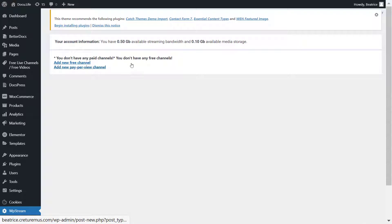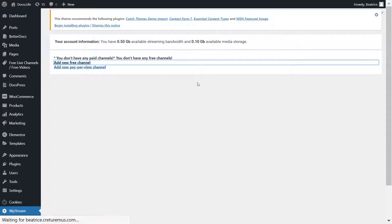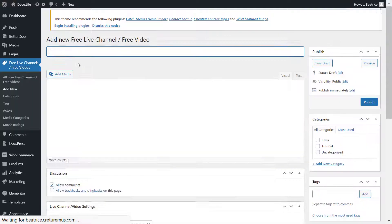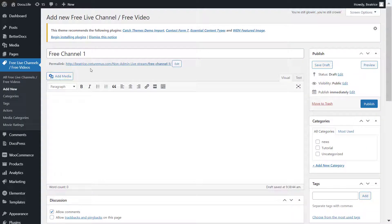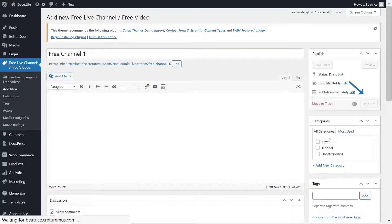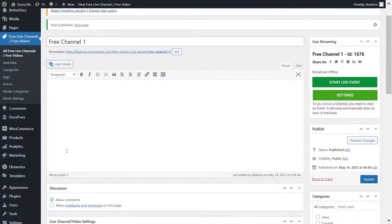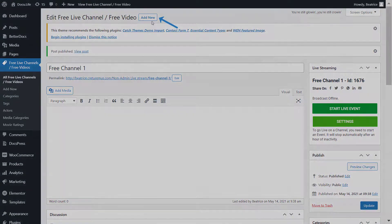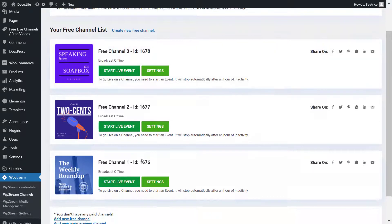I'll create free channels and pay-per-view channels just to demonstrate how this Elementor widget works. I'll create a free channel for now, publish this, and I'll create two more. I will click on add new on top and here are my three channels.